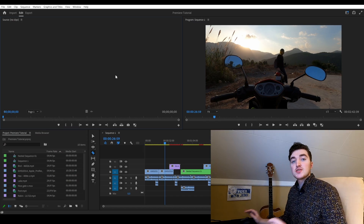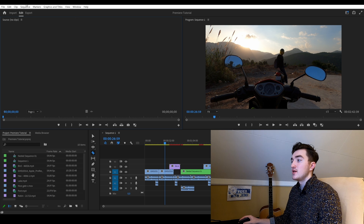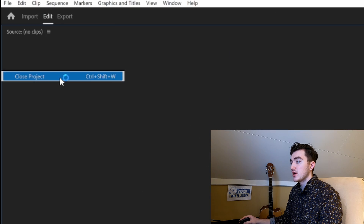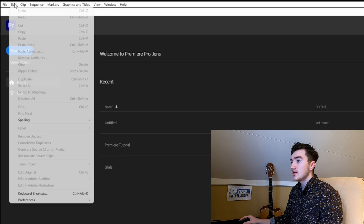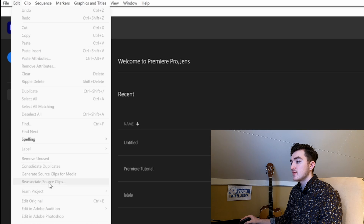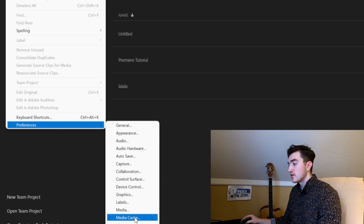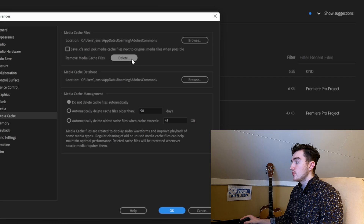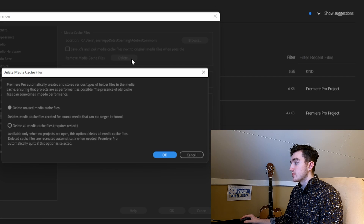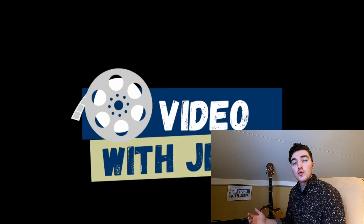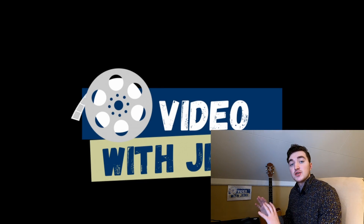The third solution is to delete your media cache files. To do this, close down your project if you have it open, then click on Edit and go to Preferences and then Media Cache. From here, click on the Delete button, then click on Delete All Media Cache Files, click OK, and Premiere Pro will automatically shut down.